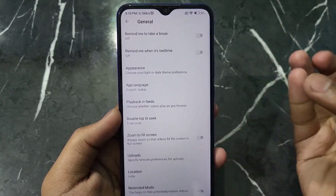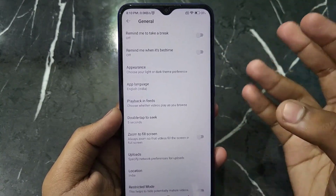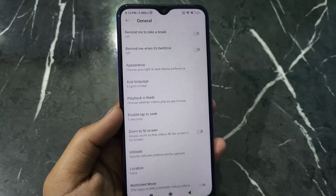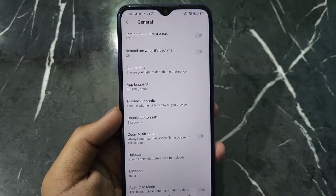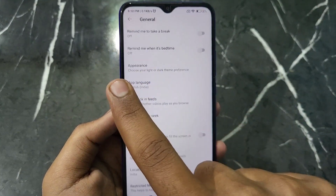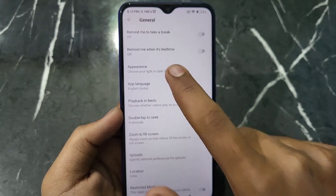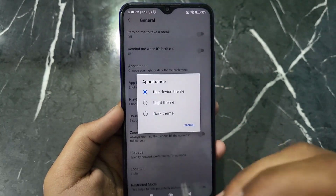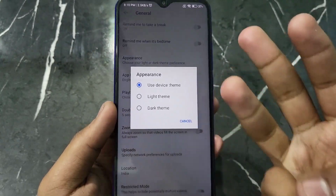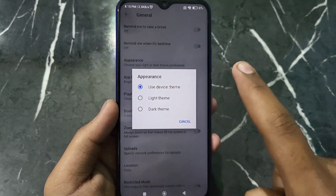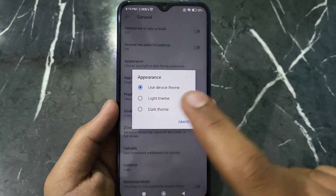Here are all the options including Appearance, app language, and many more. What you have to do is just click on the option named Appearance. After clicking on this option, you will get three options: Use Device Theme, Light Theme, and Dark Theme.